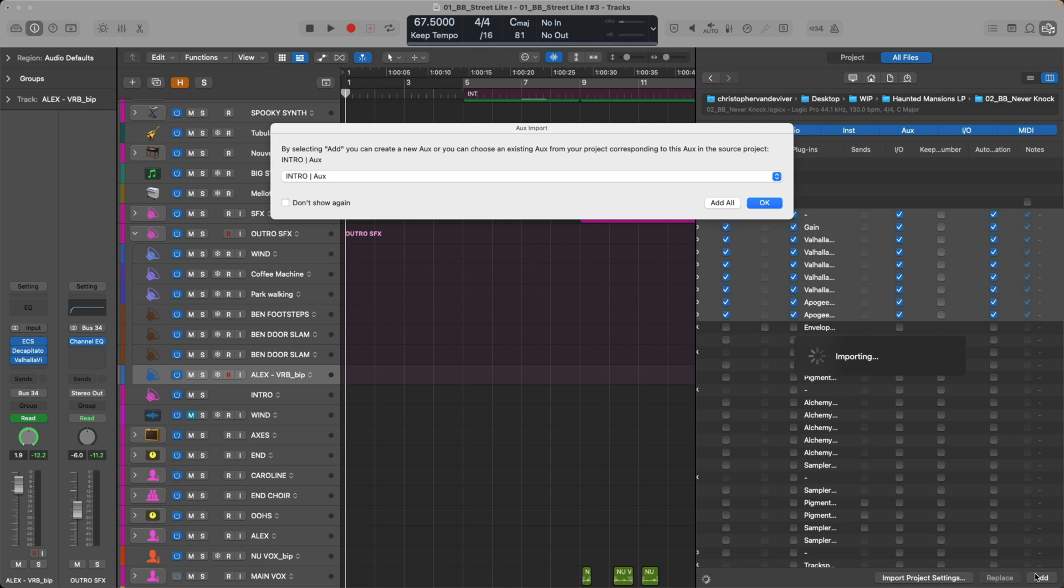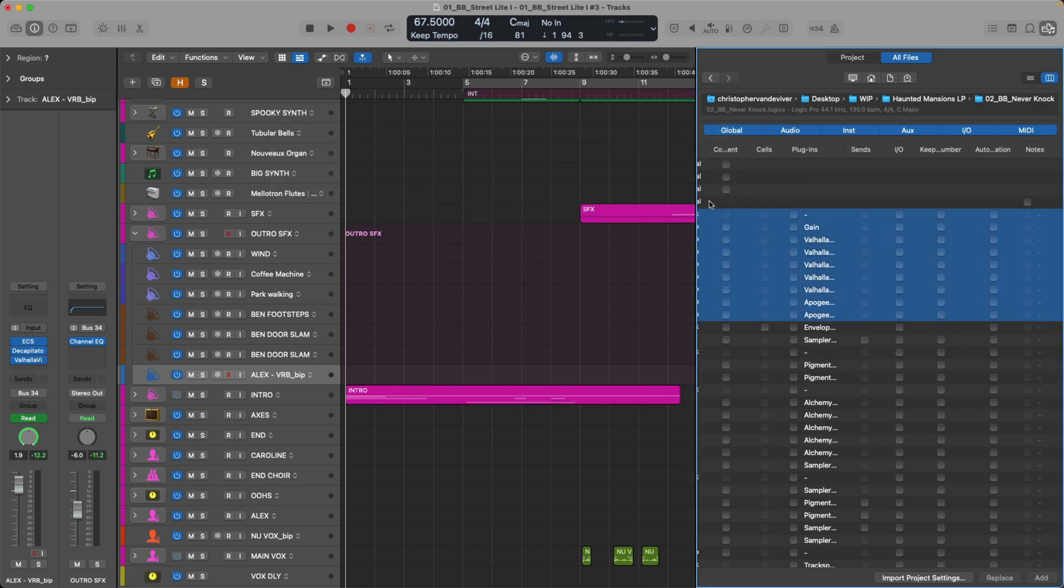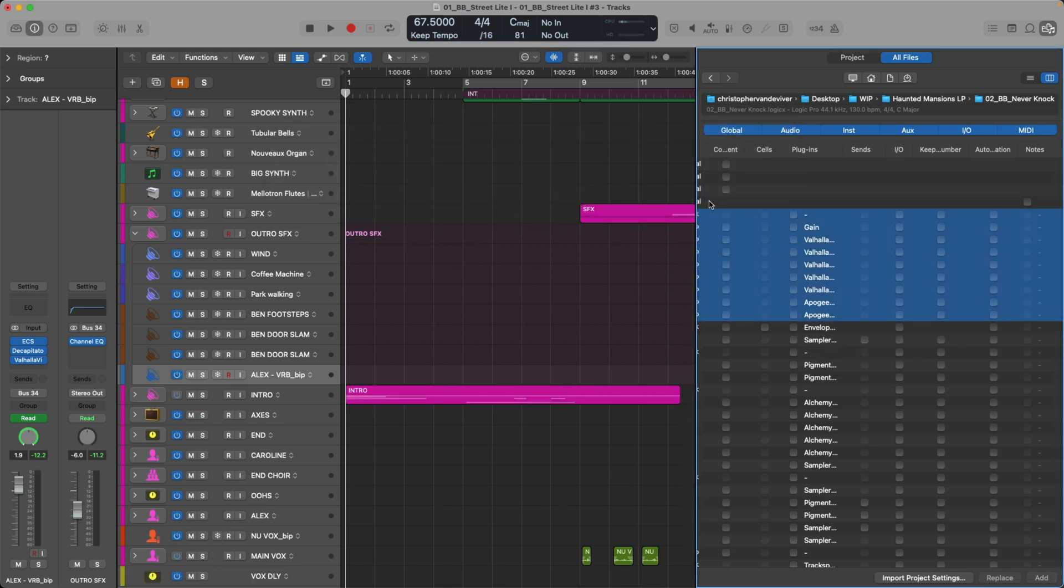Okay, so Logic's double checking. This window is asking, hey, we're going to have to either create some new auxiliary channel strips in this project. We're going to have to add auxes for reverb, delay, track stacks, any sends. Or you can choose an existing aux that already lives in this project, which can save on duplicate auxes being created. But honestly, I don't know if I have a corresponding aux, so let's just add them.